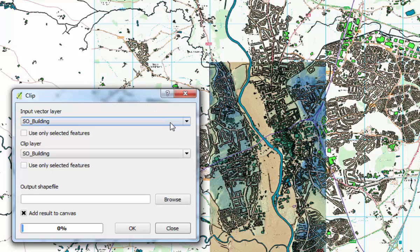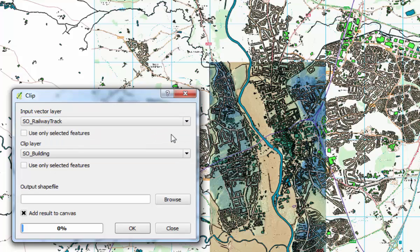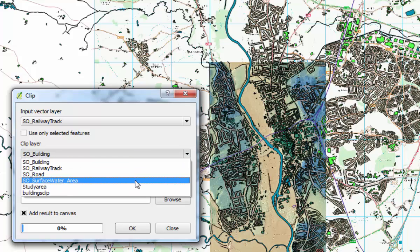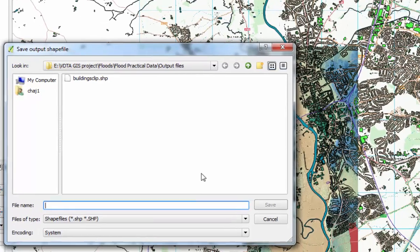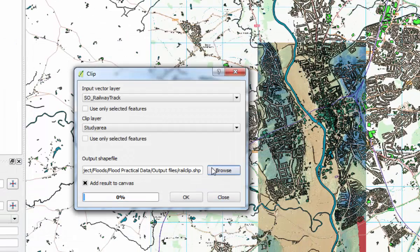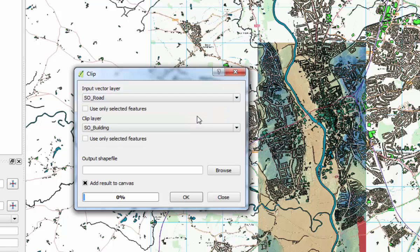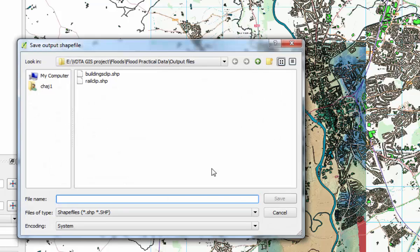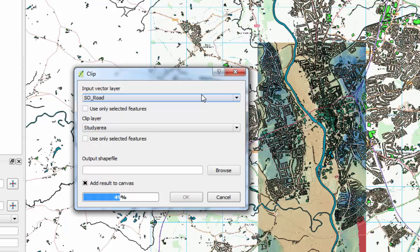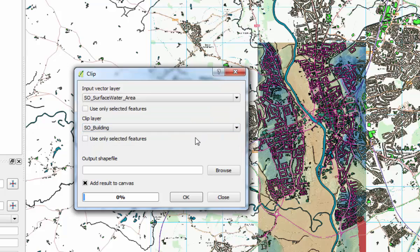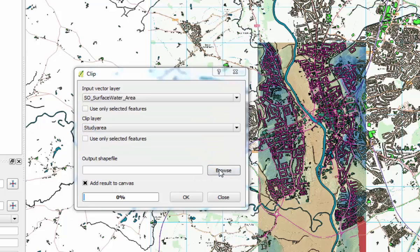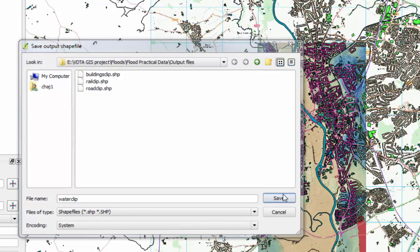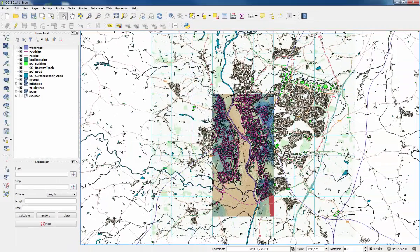You don't need to close the clip window. You can just choose the next layer, which will be railway tracks. Change the clip layer again to study area, then give it another name. Click OK, and then we'll go through that again for the roads. OK, and last time for the surface water, change it to study area again. We'll call that water clip. Save and OK. Then you can close that window.